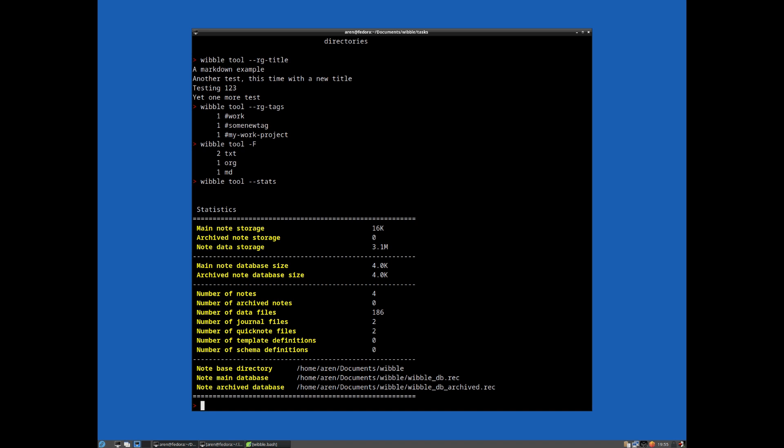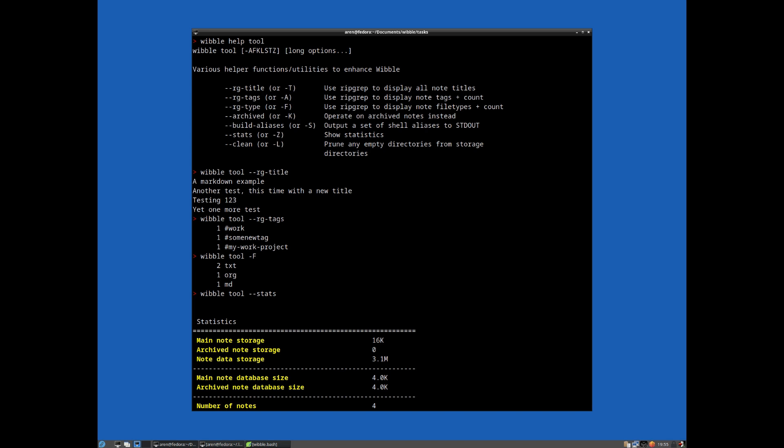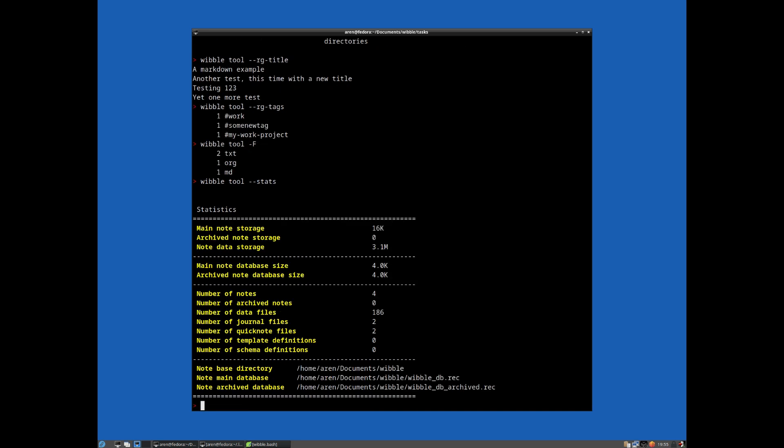One really other particularly useful feature, I think, of this tool functionality is this thing called build aliases or S. So this is designed for, as long as you use the bash shell, because that's what I use, it allows you to build a quick set of aliases. Because as you can imagine, it maybe gets a bit tedious having to constantly type Wibble search and then title, colon, and then that's a lot to type. It would be wonderful if we could have much less to type and just be able to tab complete our way there. So that's what this functionality adds.